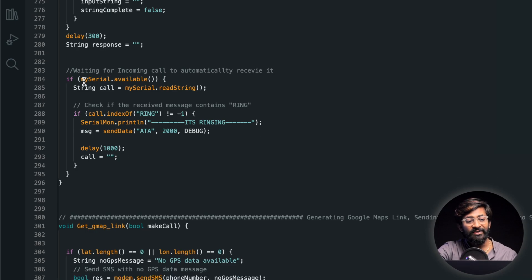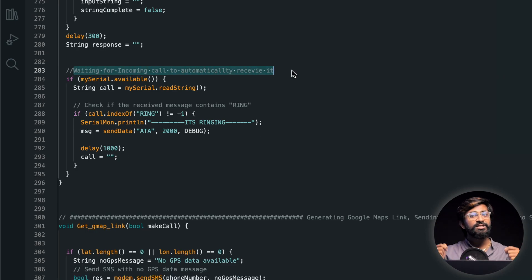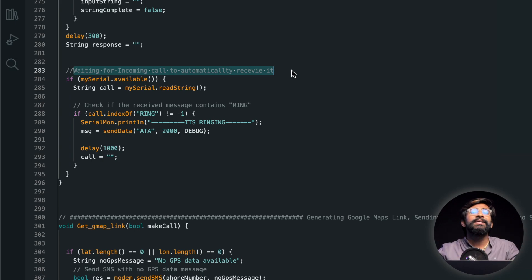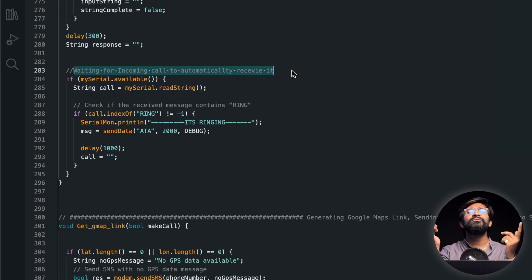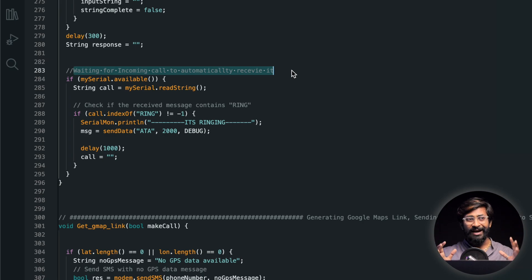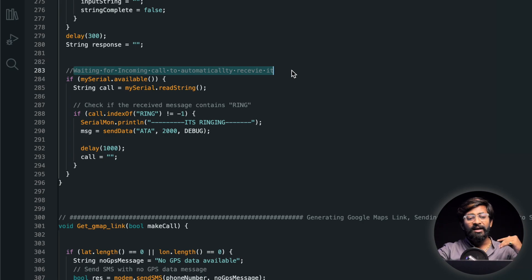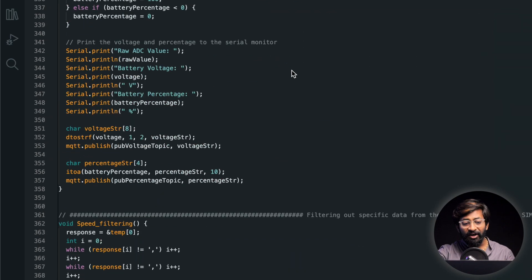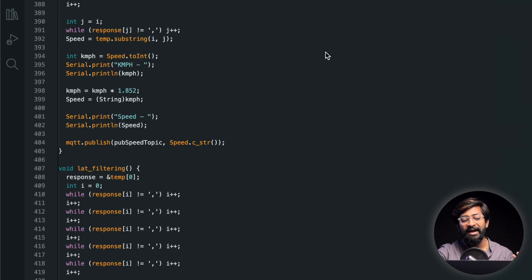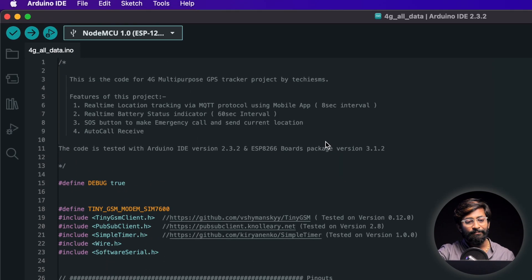And we have one more function which is waiting for incoming call to automatically receive it. So here on the 4G GPS module you can call through any mobile number and this module will automatically pick up the call and you can talk to the person who has a GPS tracker or can listen what's happening around that person. So that was the complete code and how all things are working. You can also go through the rest of the functions and I have provided the comments in that so you can understand what each function is meant for. And yeah that's the complete code.